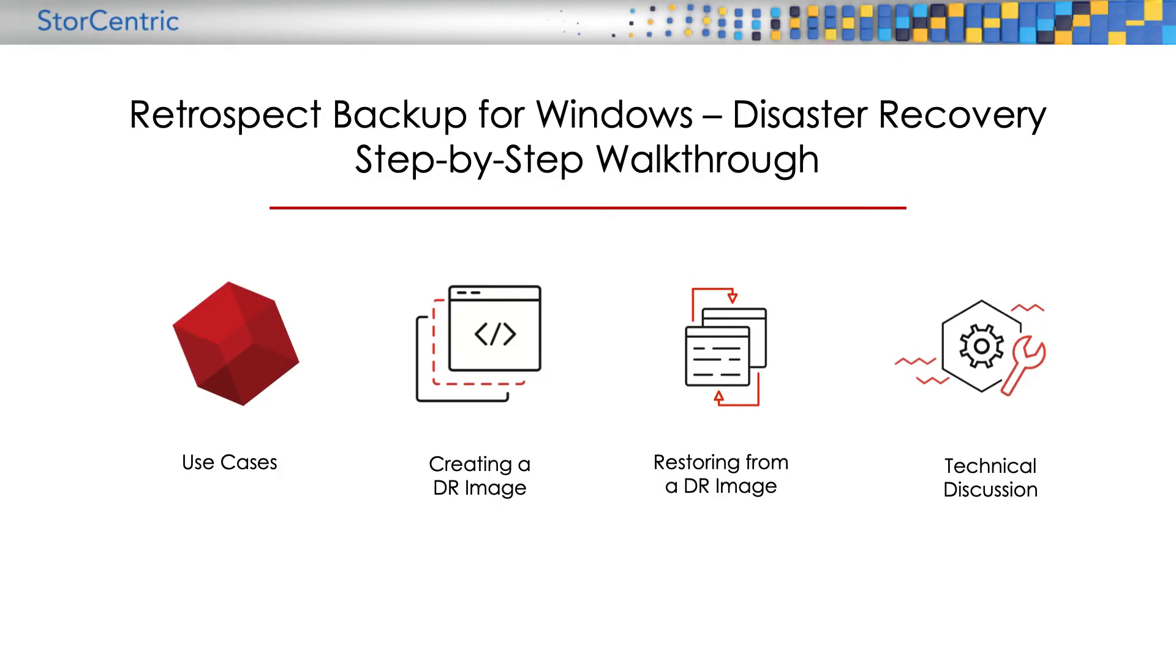Retrospect Backup supports disaster recovery, also referred to as bare metal recovery or BMR. If you lose an entire system, you can follow these steps to restore the entire system from a backup, either on a local machine or on a remote machine with Retrospect client.